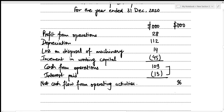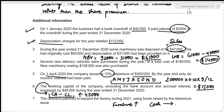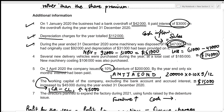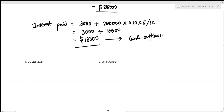This concludes the operating activities section. Now we move to investing activities, which deals with non-current assets. The machinery was disposed of for 47,000 — this is cash received, so it is a cash inflow. We record sale of machinery as a positive 47,000.